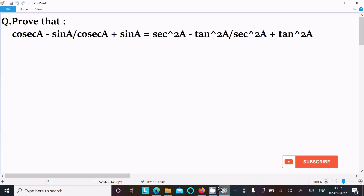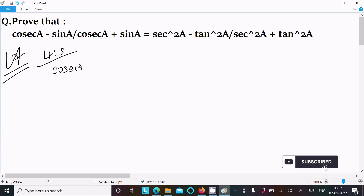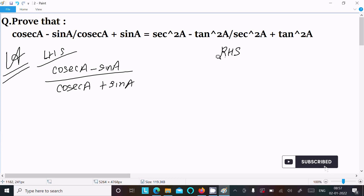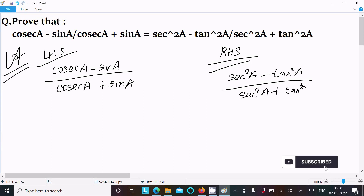In this video lecture I am going to discuss what cosec a minus sin a divided by cosec a plus sin a equals sec squared a minus tan squared a divided by sec squared a plus tan squared a. Let's see the answer. Here I am going to write the LHS, left hand side: cosec a minus sin a over cosec a plus sin a. And the RHS, right hand side: sec squared a minus tan squared a over sec squared a plus tan squared a.